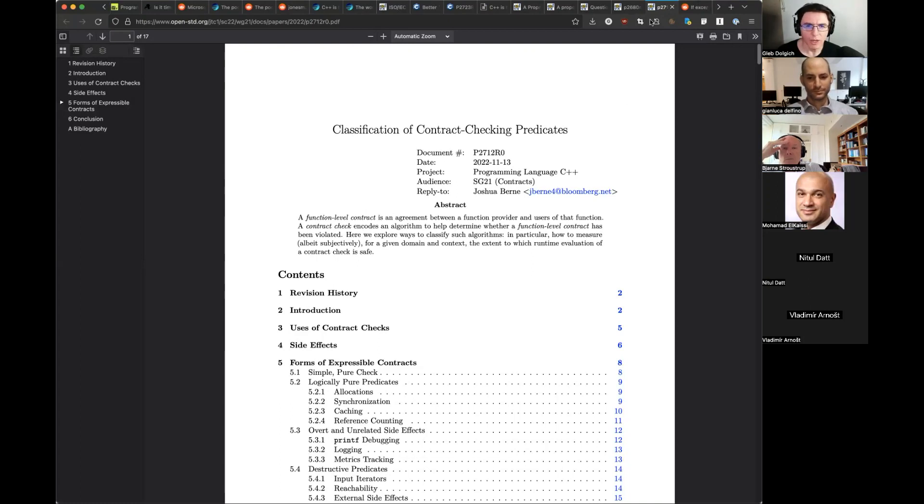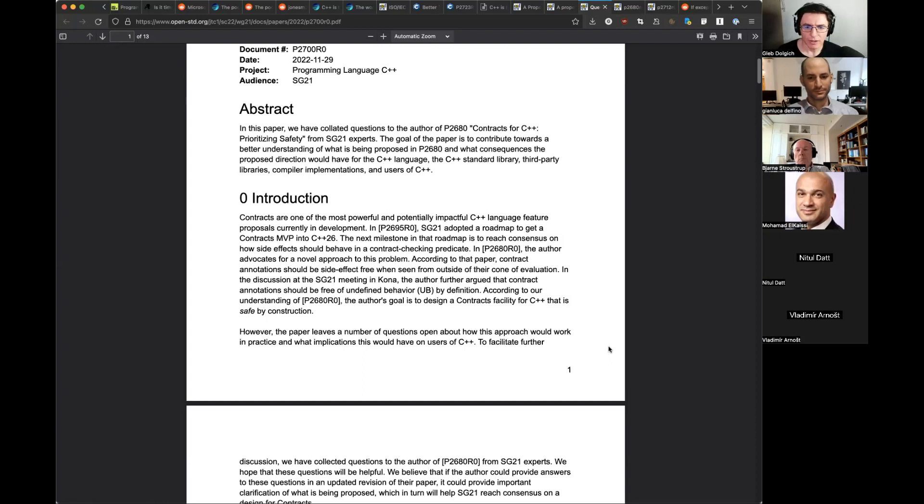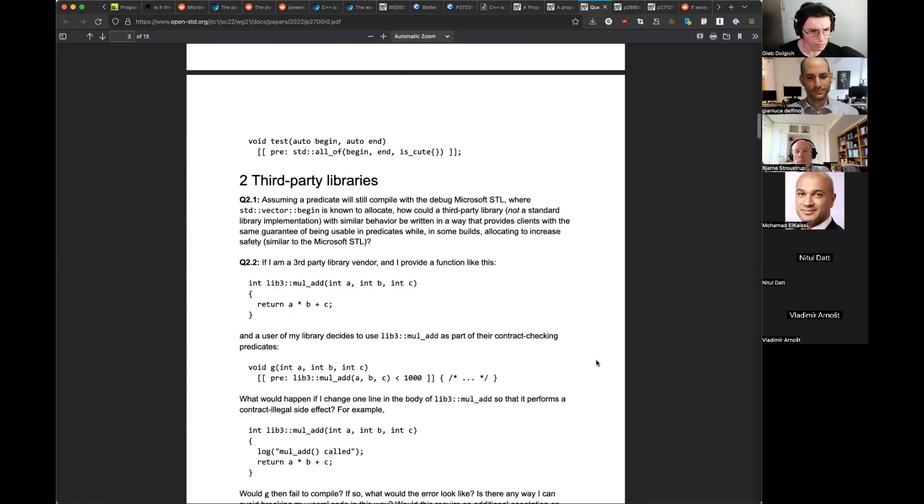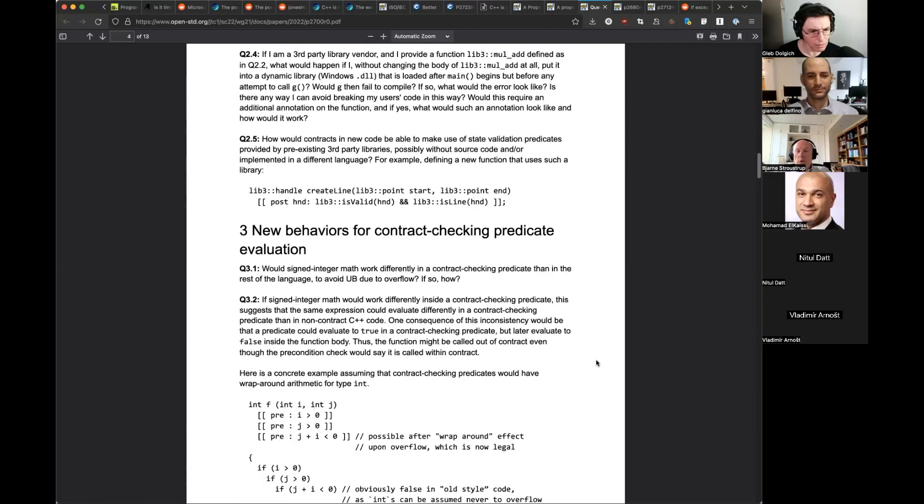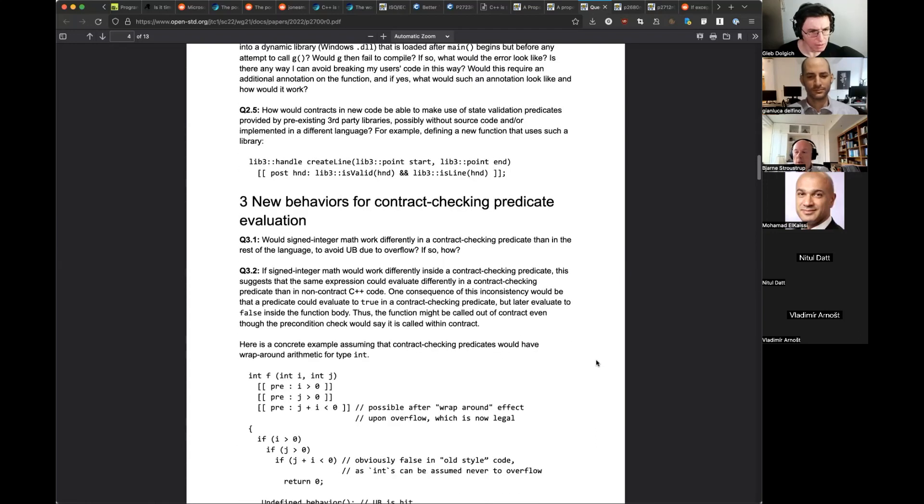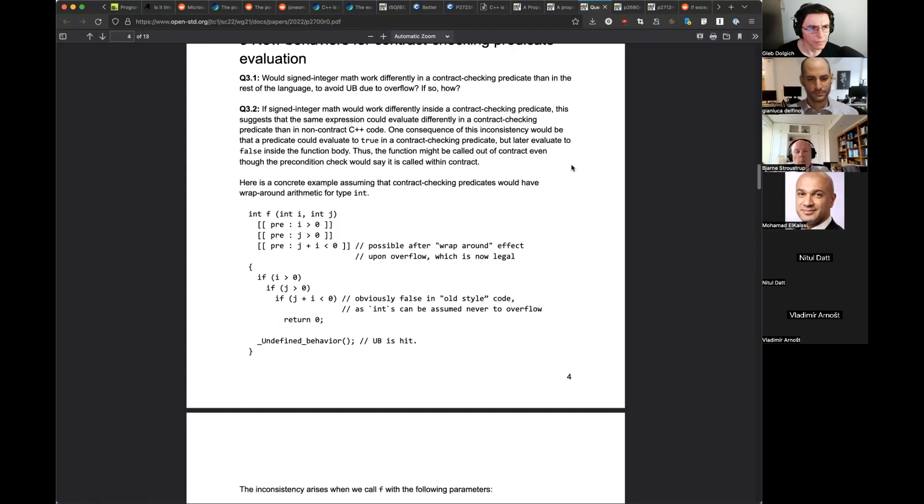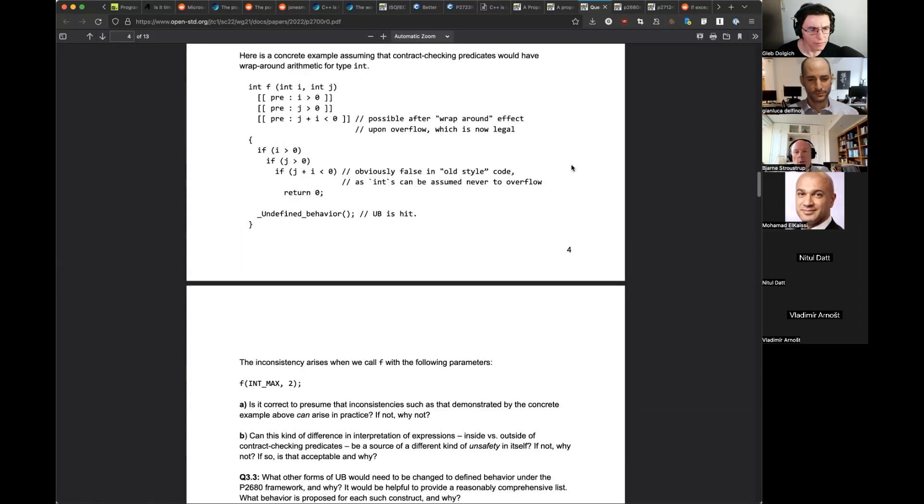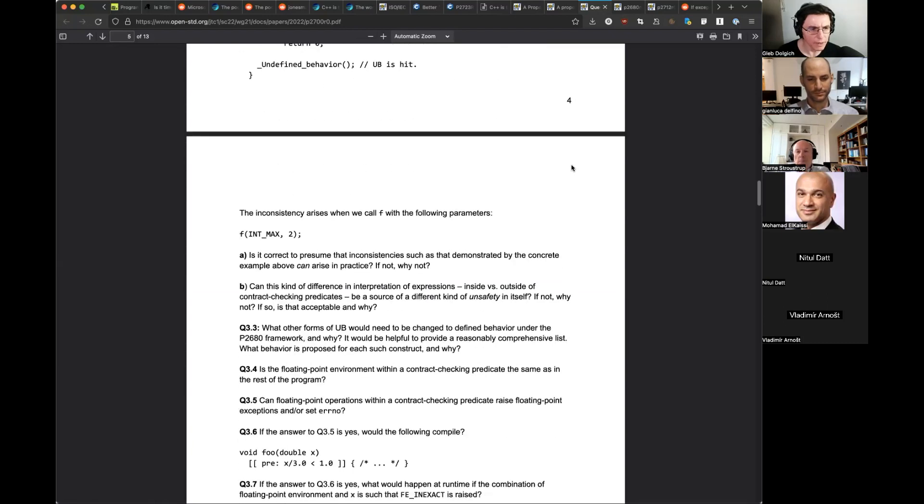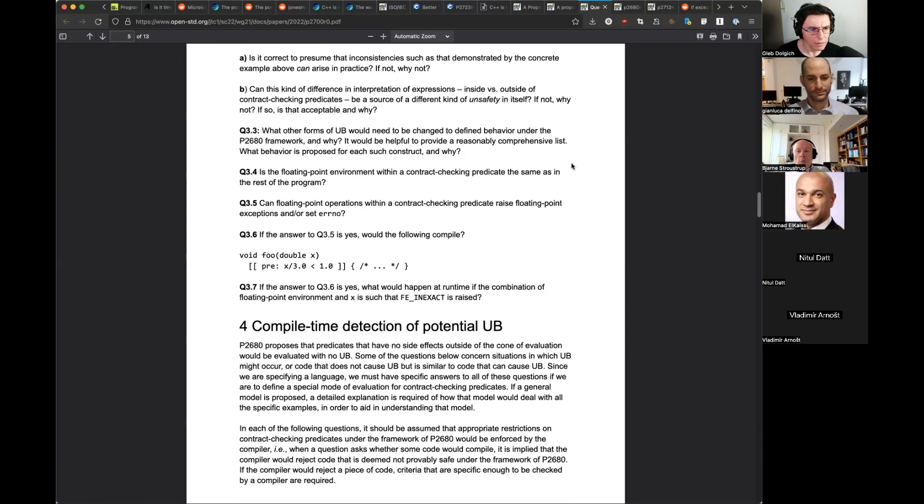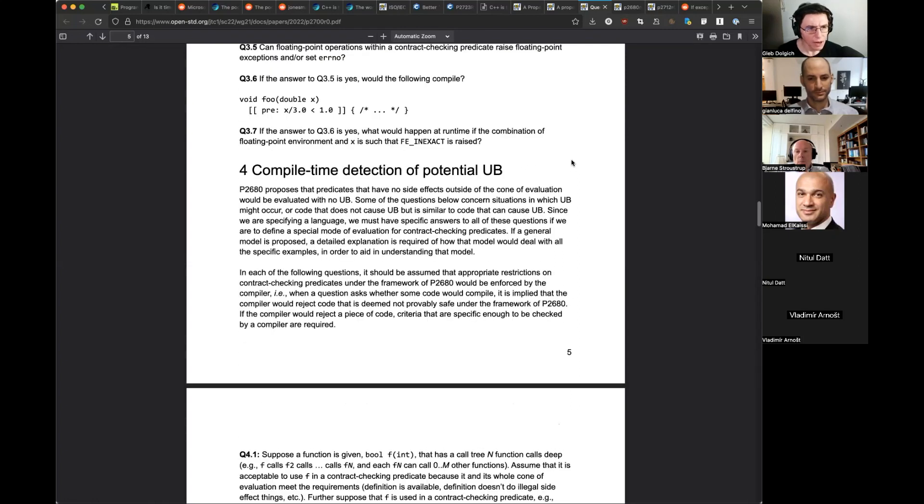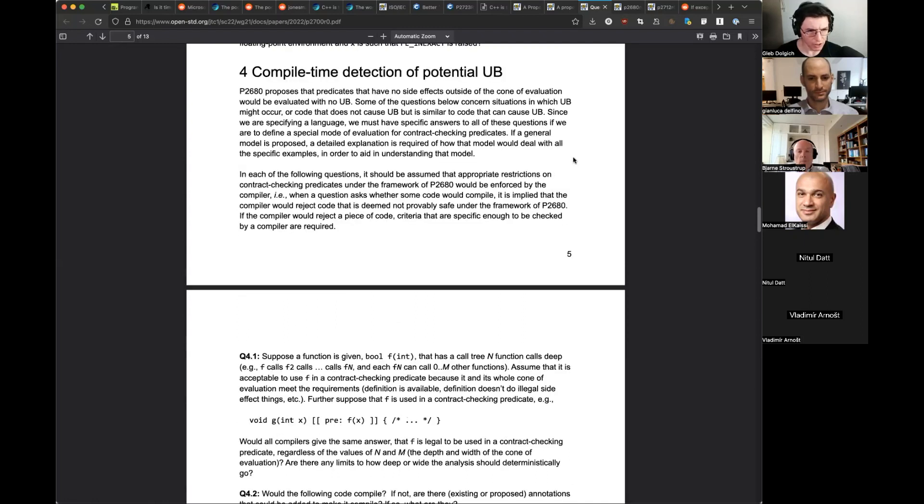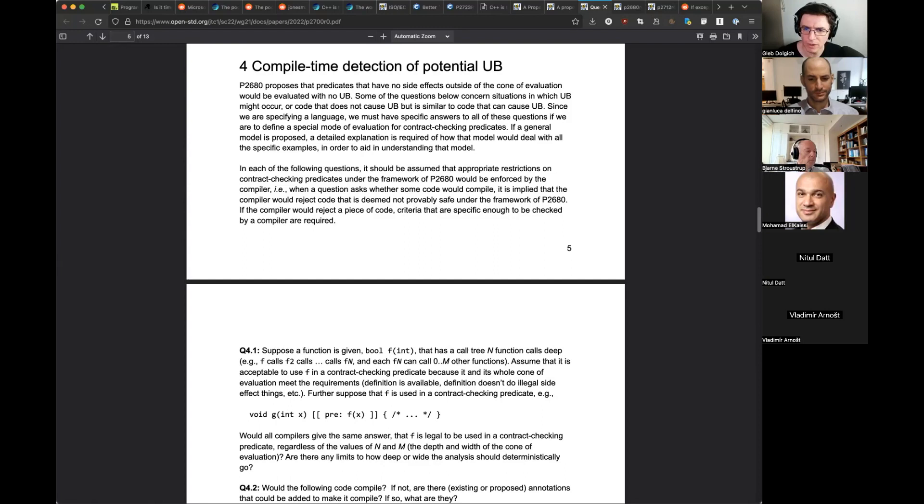This is basically what a majority of SG21 think is the right way of doing things. Some of us think that is not... They claim it's a minimally viable proposal by a particular claim that it is too minimal to be viable. And that's what my paper says. The other one was Gabby's paper: Contracts for C++ prioritizing safety. Wait for the next version. And the next one is questions on contracts for C++ prioritizing safety. Those questions should be asked also for the other proposals.